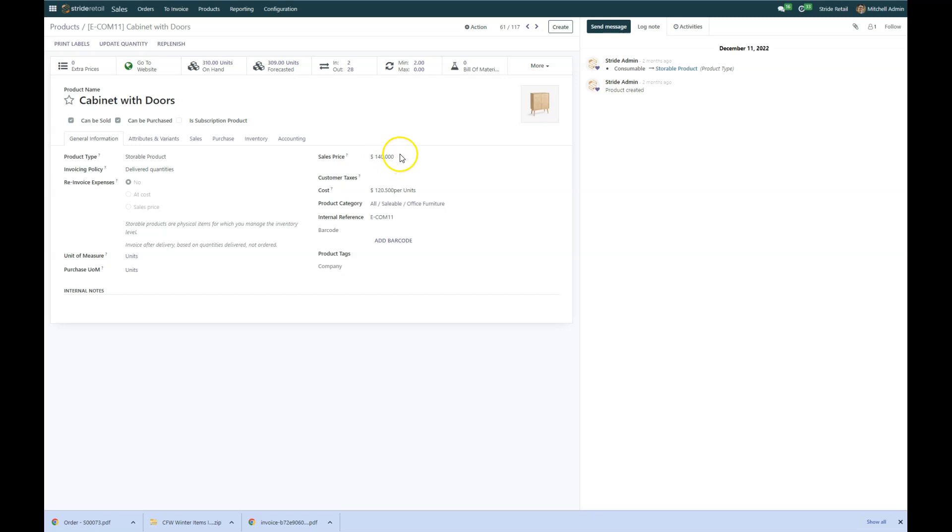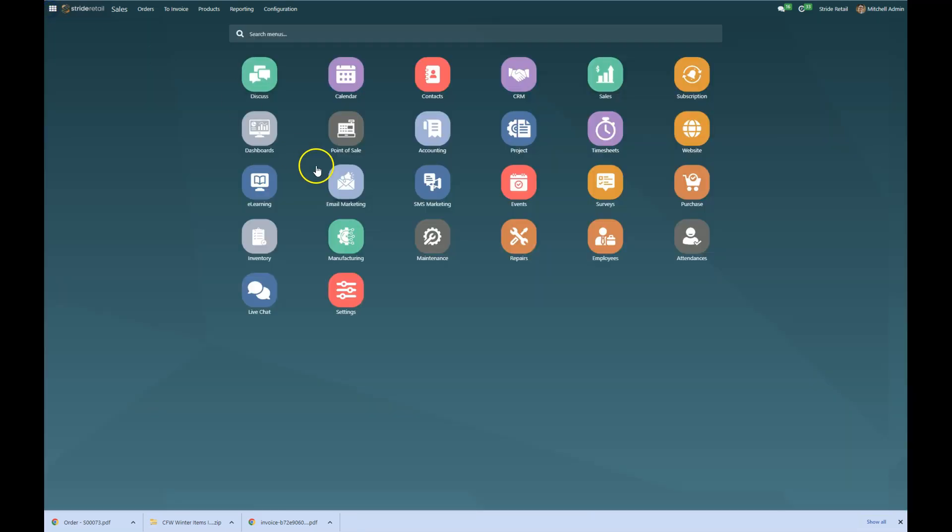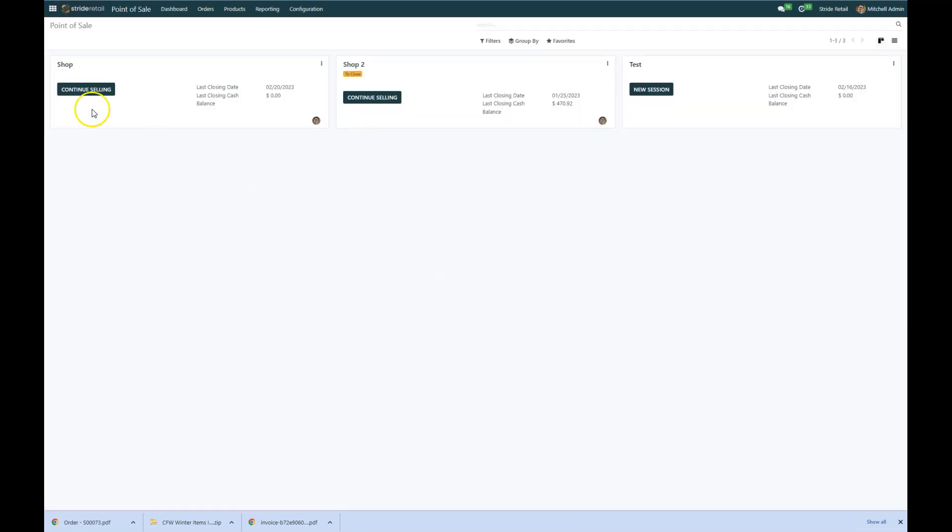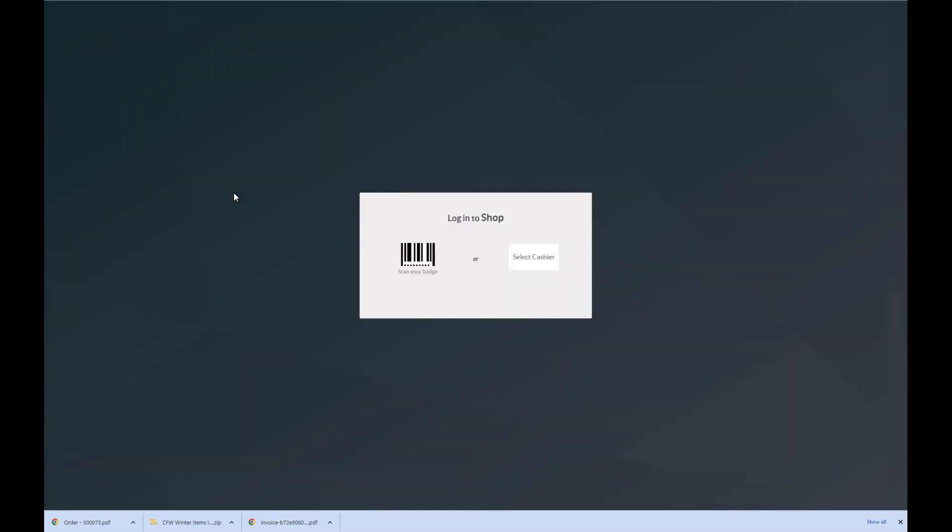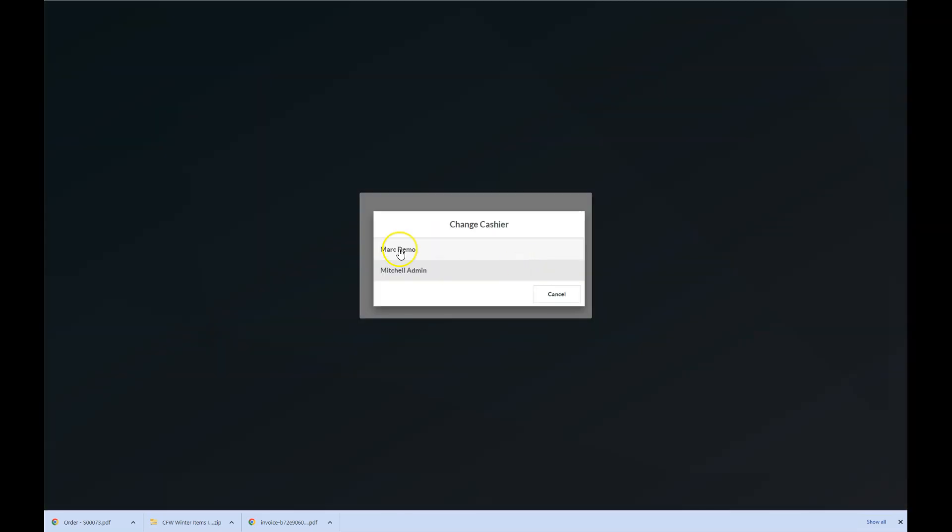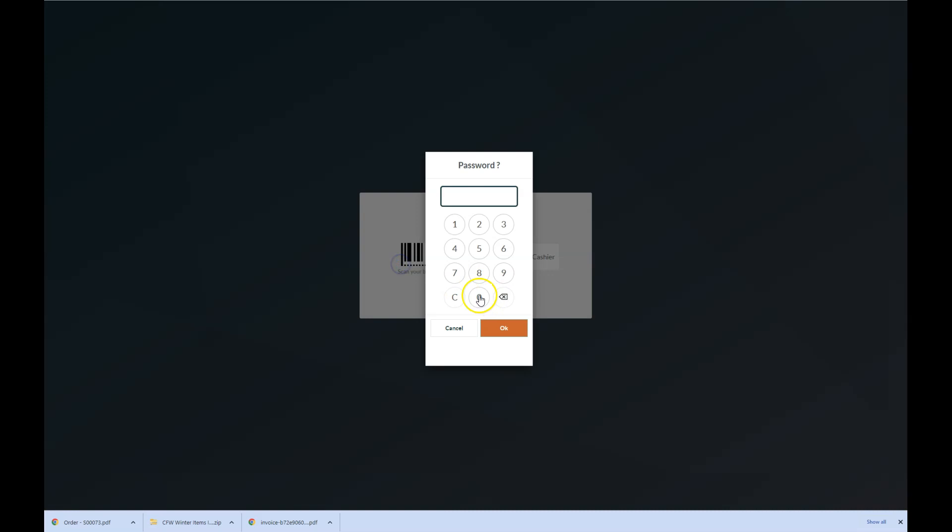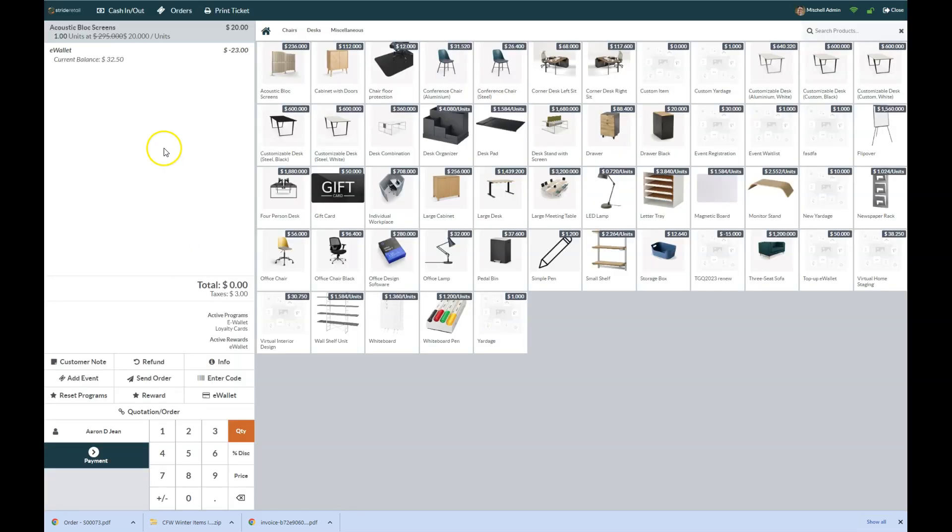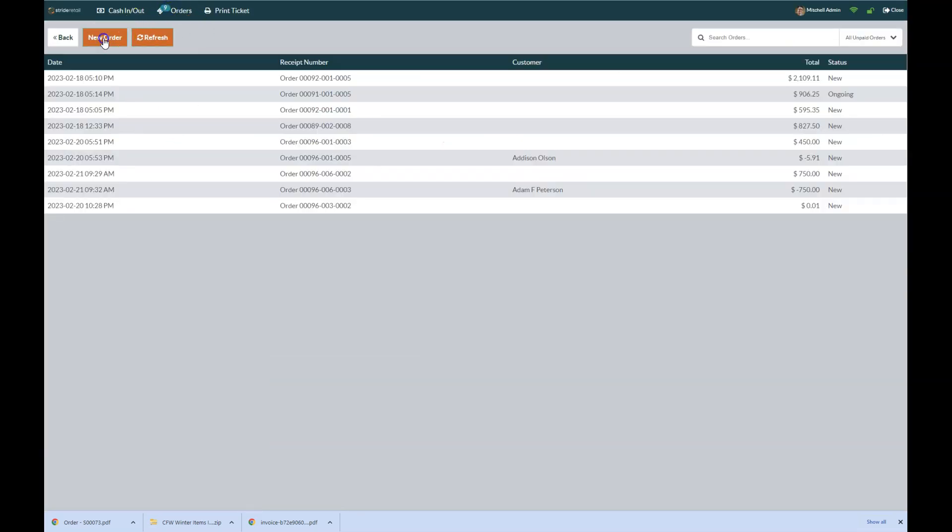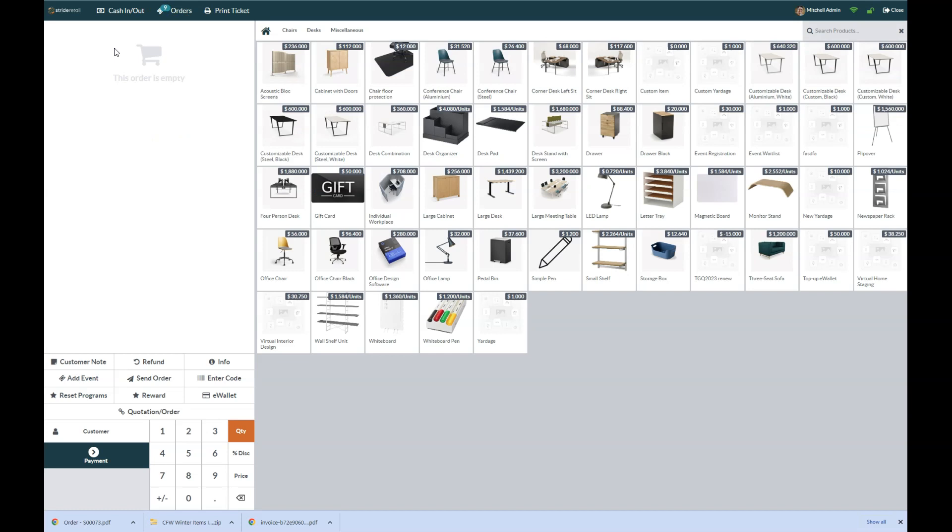But now I want to go to the point of sale and show you what happens when a customer pulls up this cabinet with doors and they want to buy it. So I'm going to hop to my point of sale, open up a session real quick, and log in.